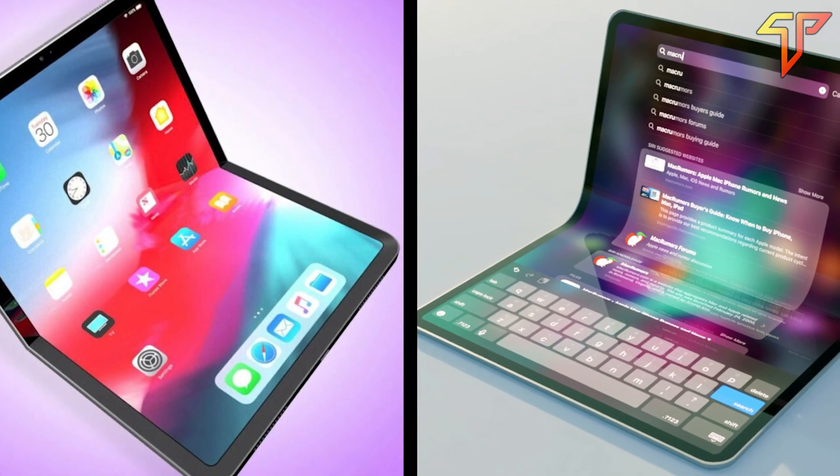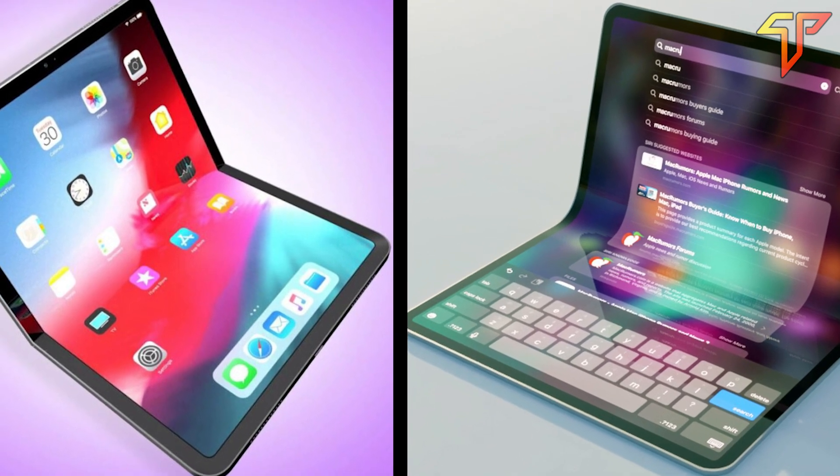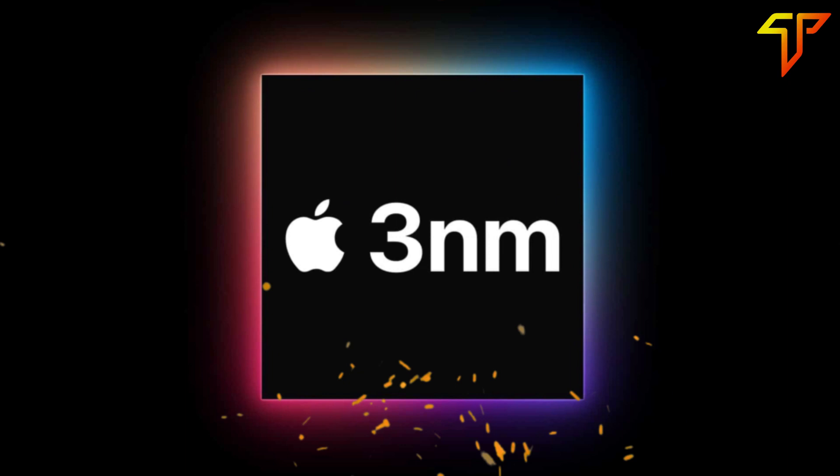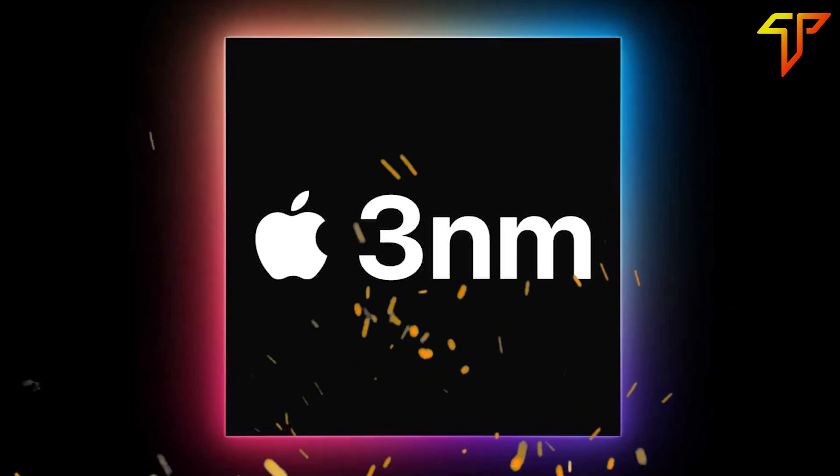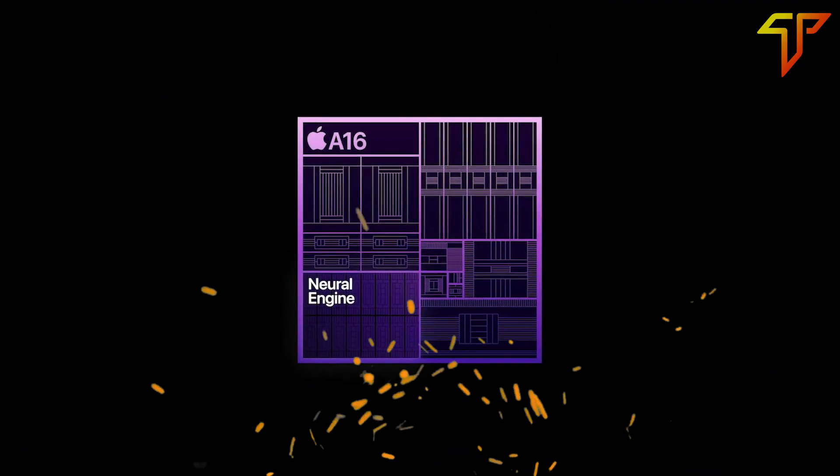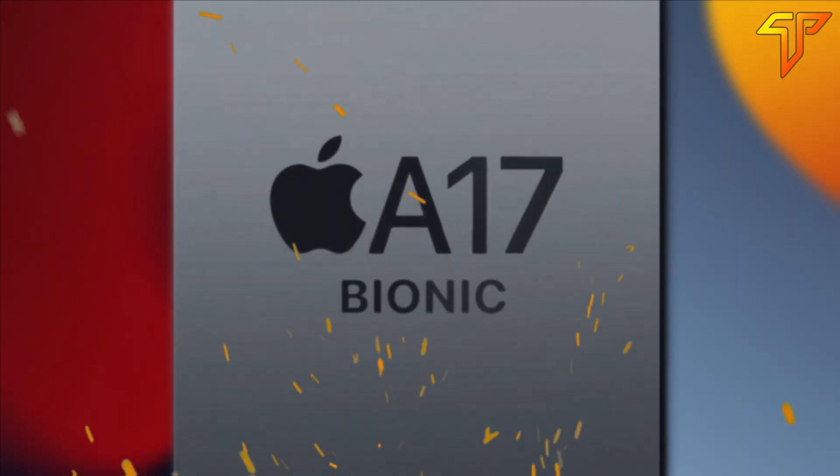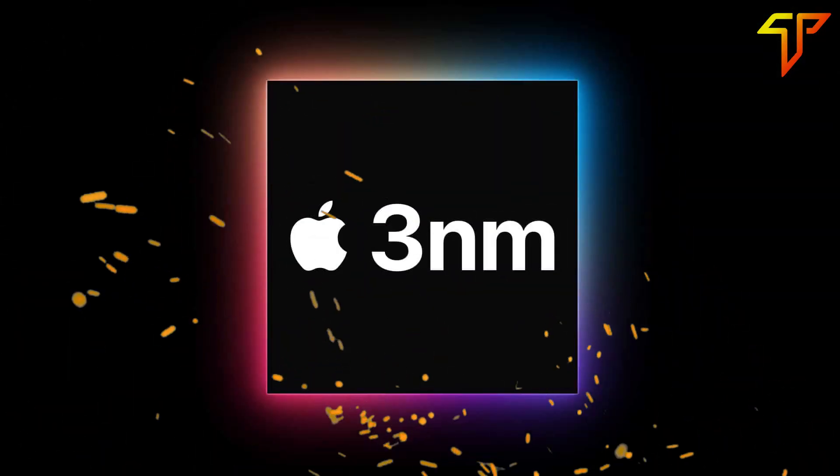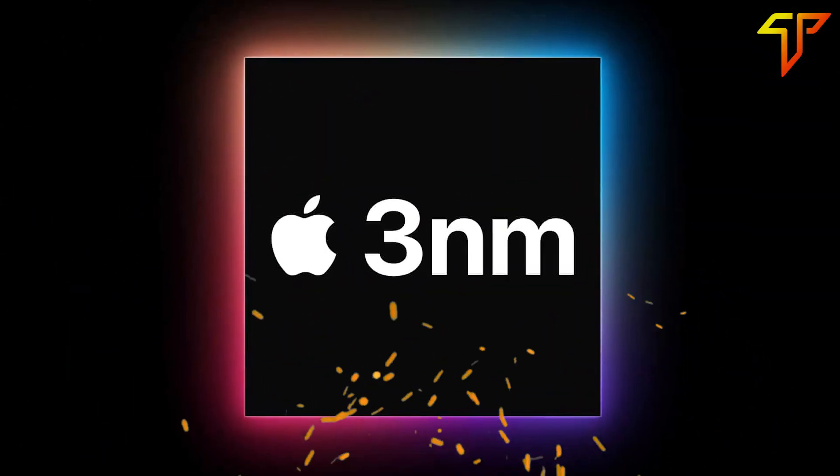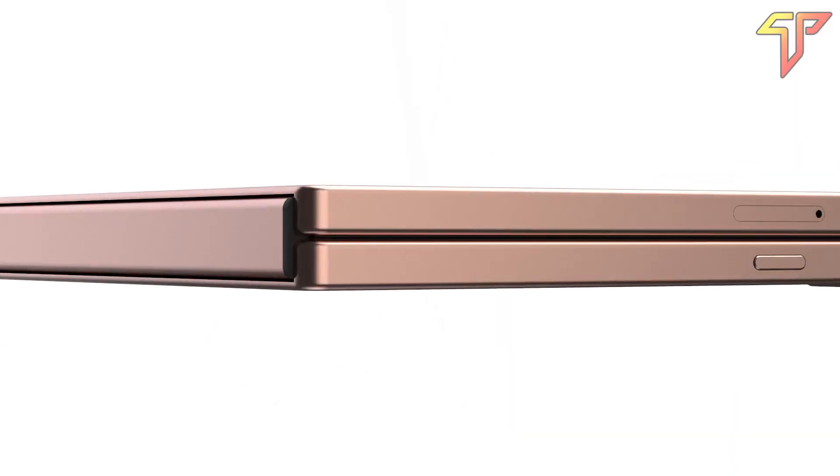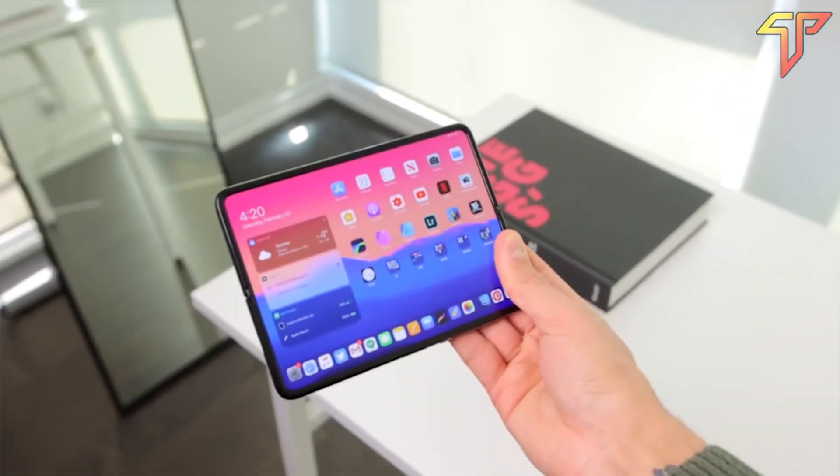According to this insider, the iPad's processor will be a 3nm A-series chip, which would be an A16X or an A17. The use of a 3nm chip means that the foldable device will be more efficient by 2023.